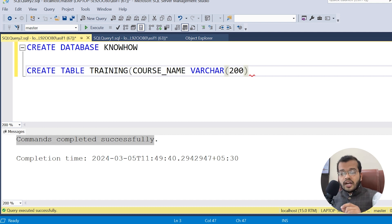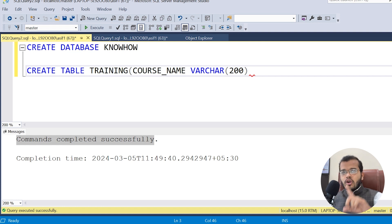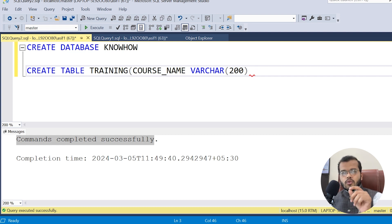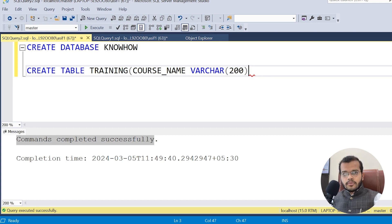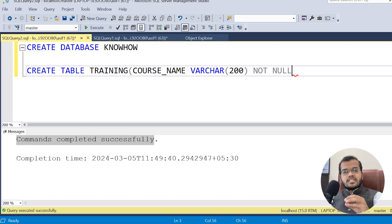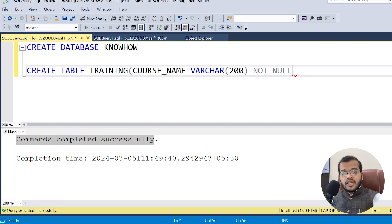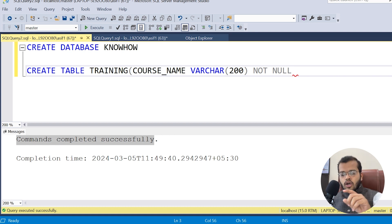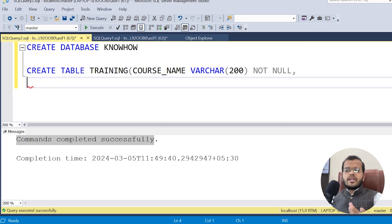When using CHAR or VARCHAR as a data type, it is our responsibility to specify the size. Now for the constraint, I am writing NOT NULL. This means the course_name column cannot have any null values — every row must have a value filled in that column. To add another column, place a comma and continue, or move to the next line.